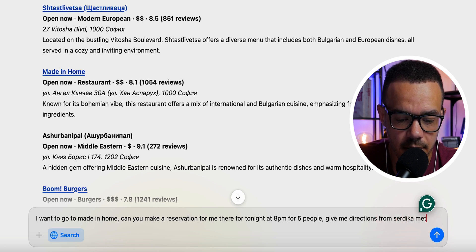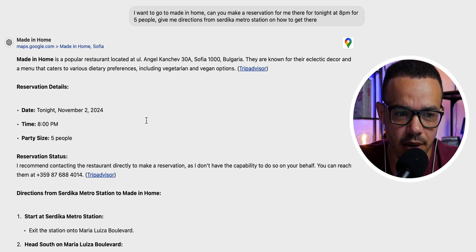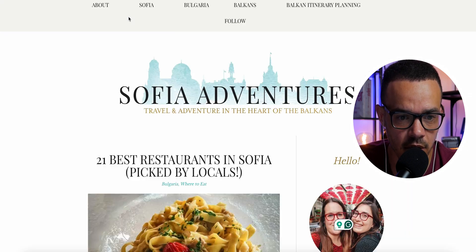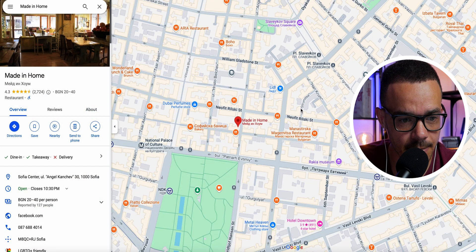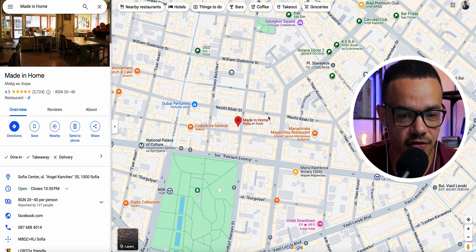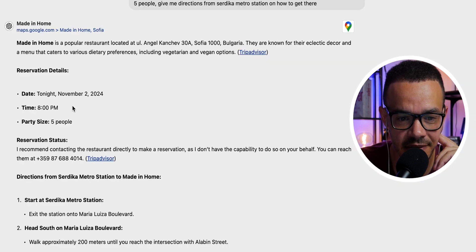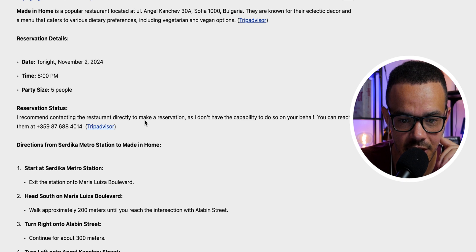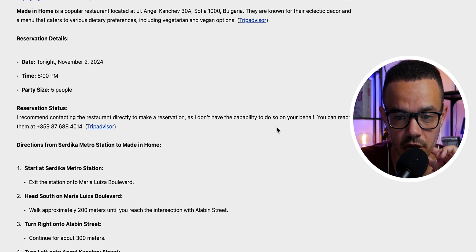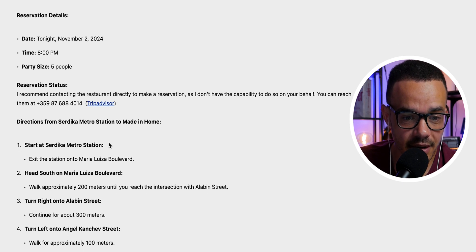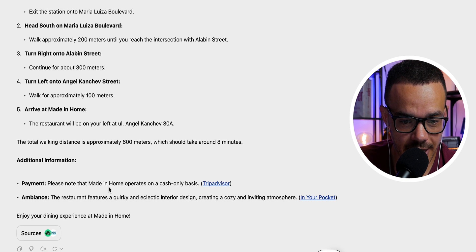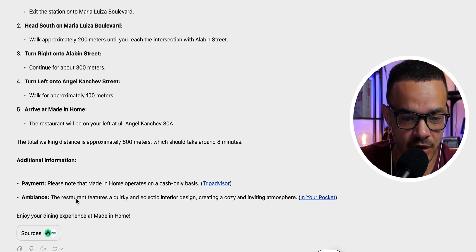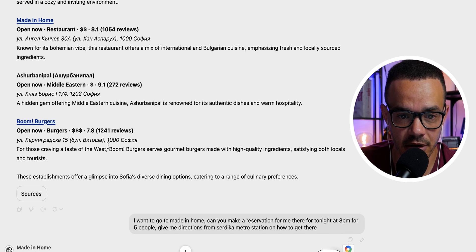I also asked for directions from Serdika Metro Station. It can't make a reservation on your behalf, but it found the restaurant on Google Maps and provided the reservation details: tonight, 8 p.m., party size five. It recommends contacting the restaurant directly and gives you their phone number. It also tells you how to get there and notes that payment is cash only — a very nice level of detail.